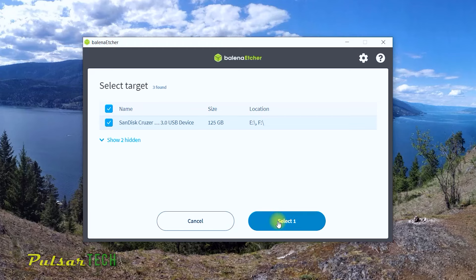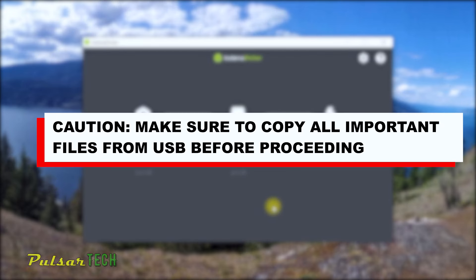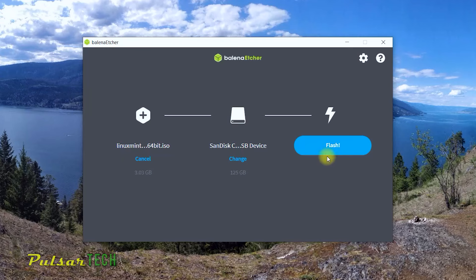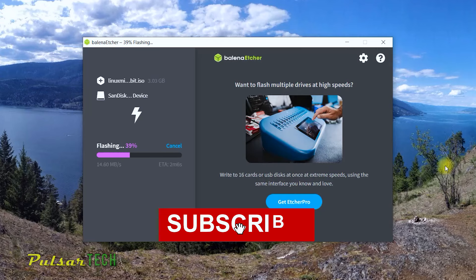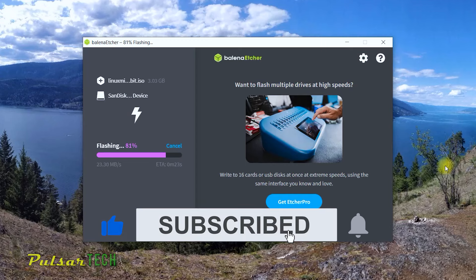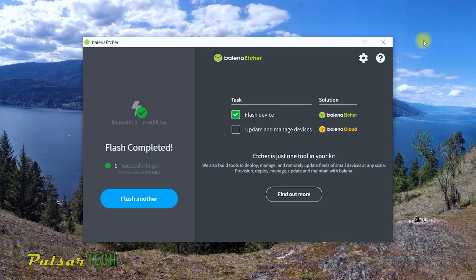Before you flash the ISO, make sure there are no important files on your USB stick, because once you flash the ISO it will format the USB stick and all files will be removed. Then click Flash. The flashing process has started and will take a few minutes depending on how fast your computer is. Once it's done, it will validate the image.